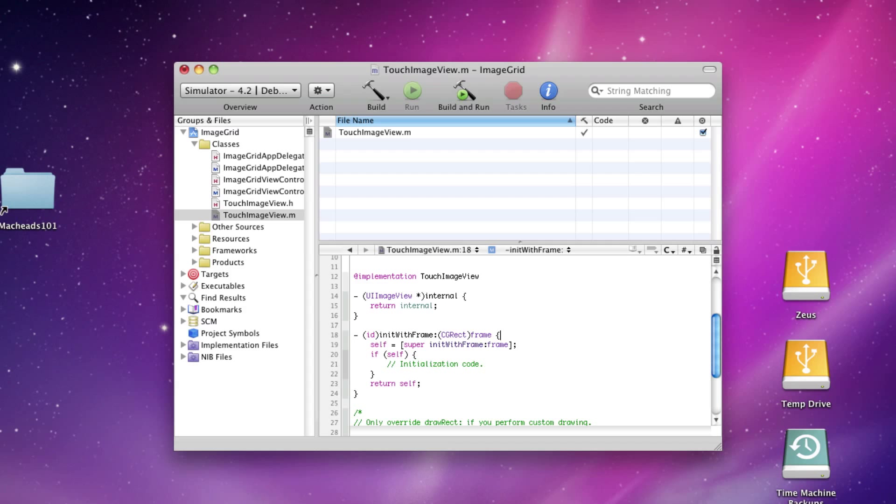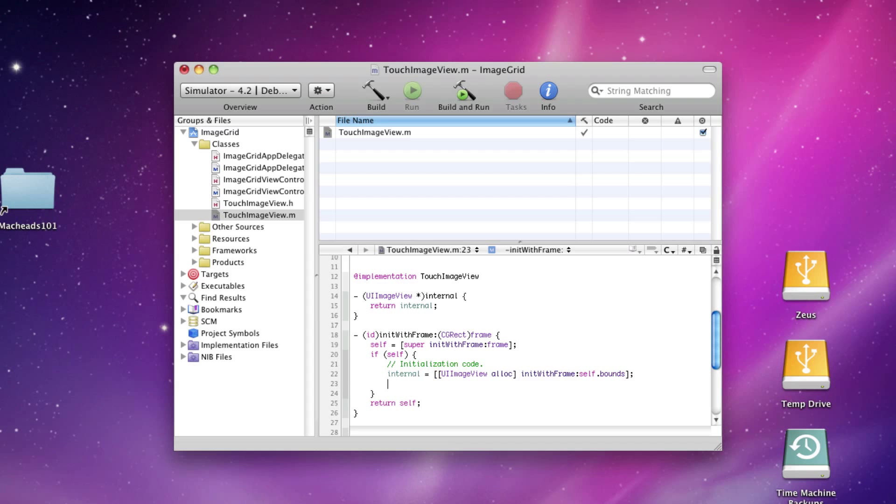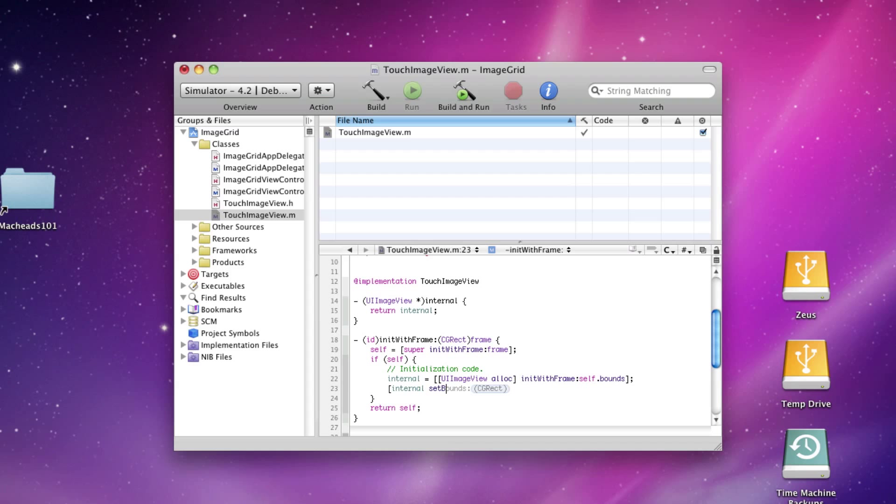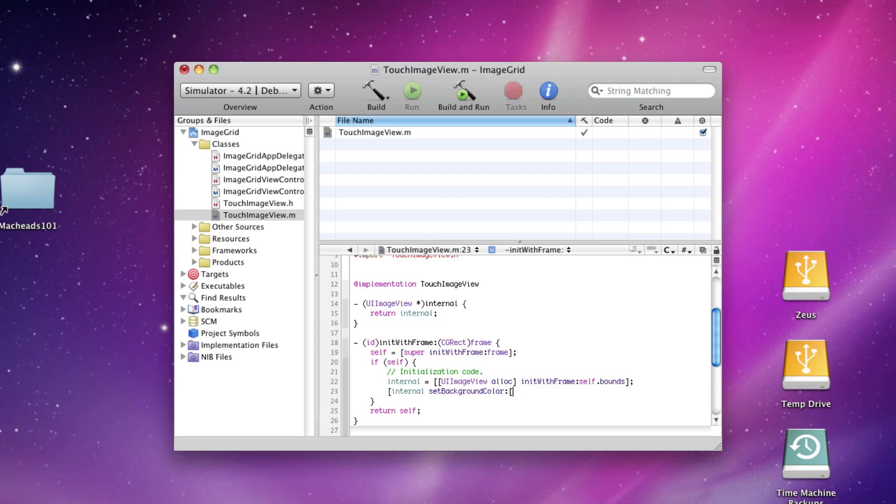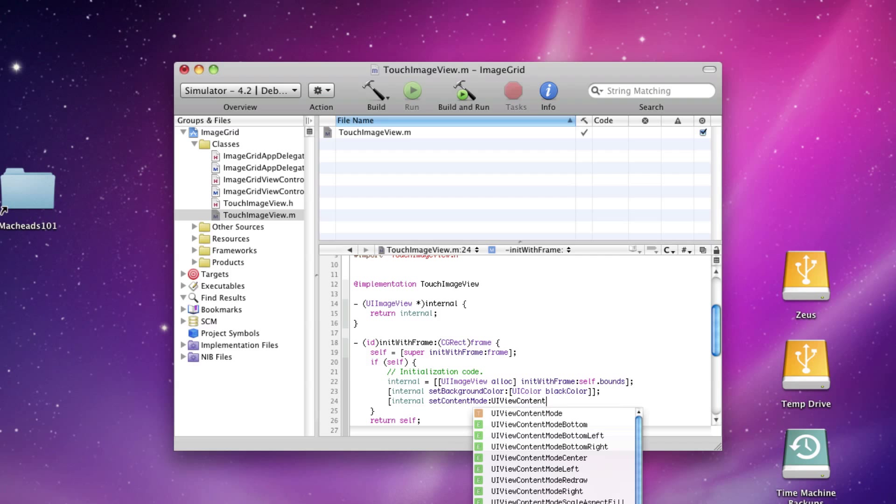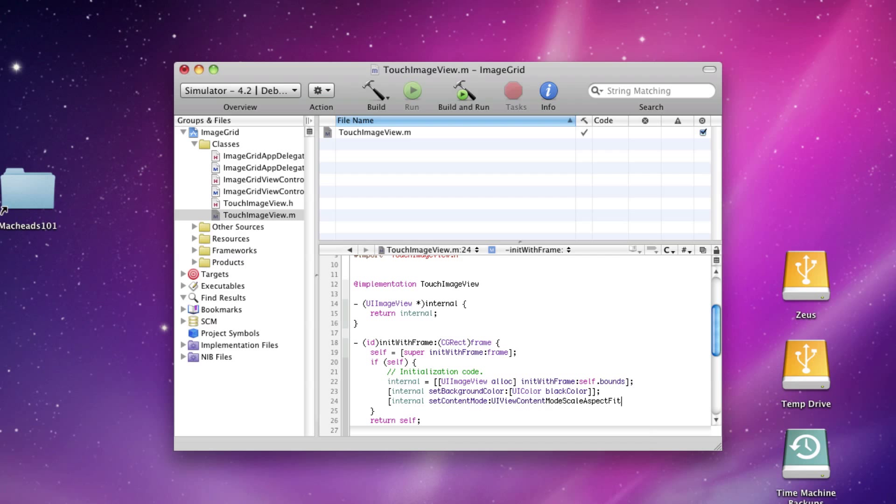In our init with frame, we're going to say Internal equals UIImageView alloc init with frame self.bounds. And then we're going to set the background color to black color. Internal set content mode UIView content mode scale aspect fit. And we're going to say self add subview Internal autorelease.